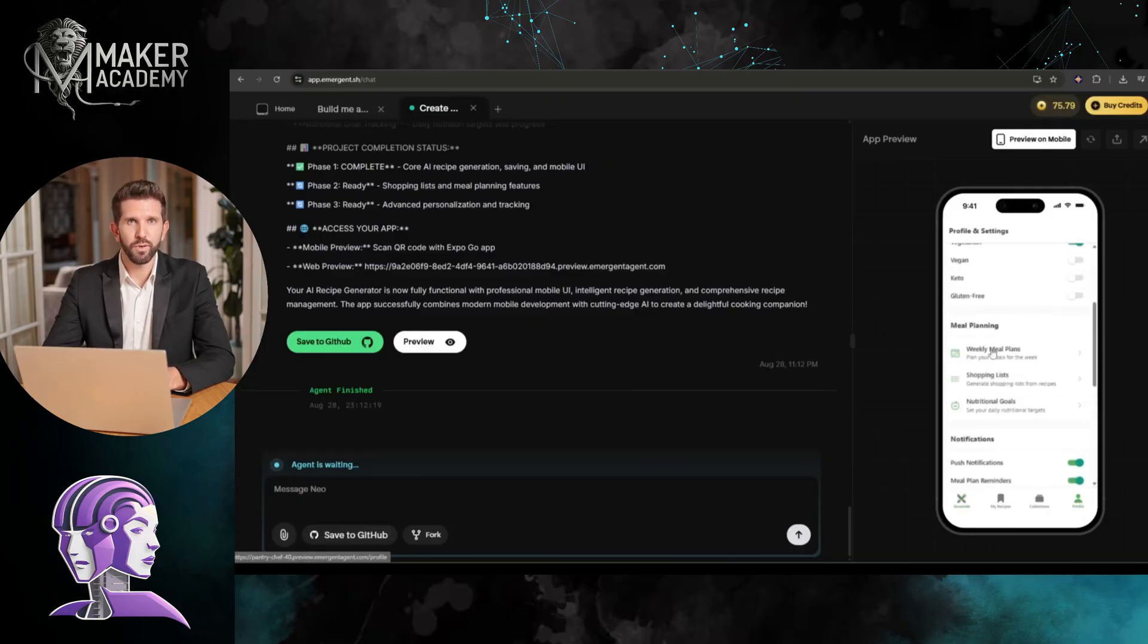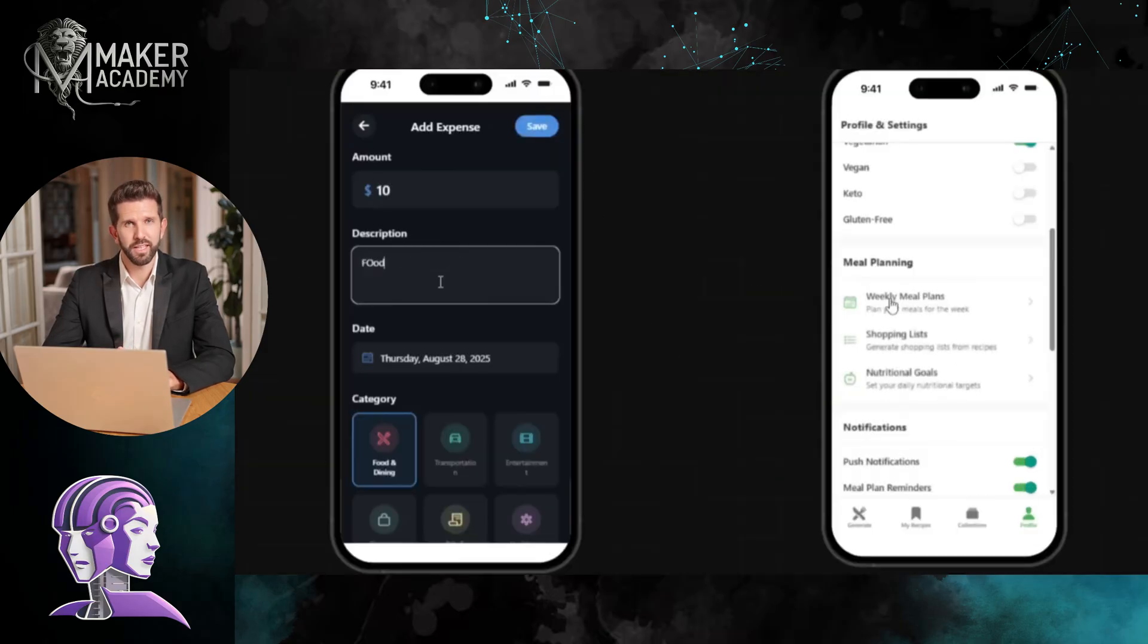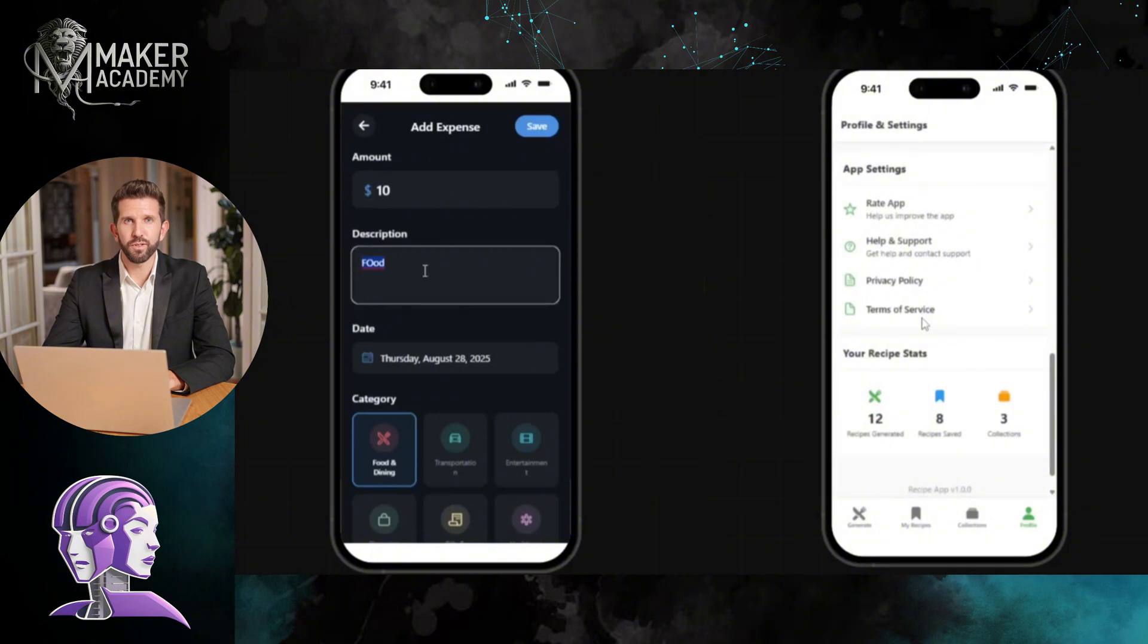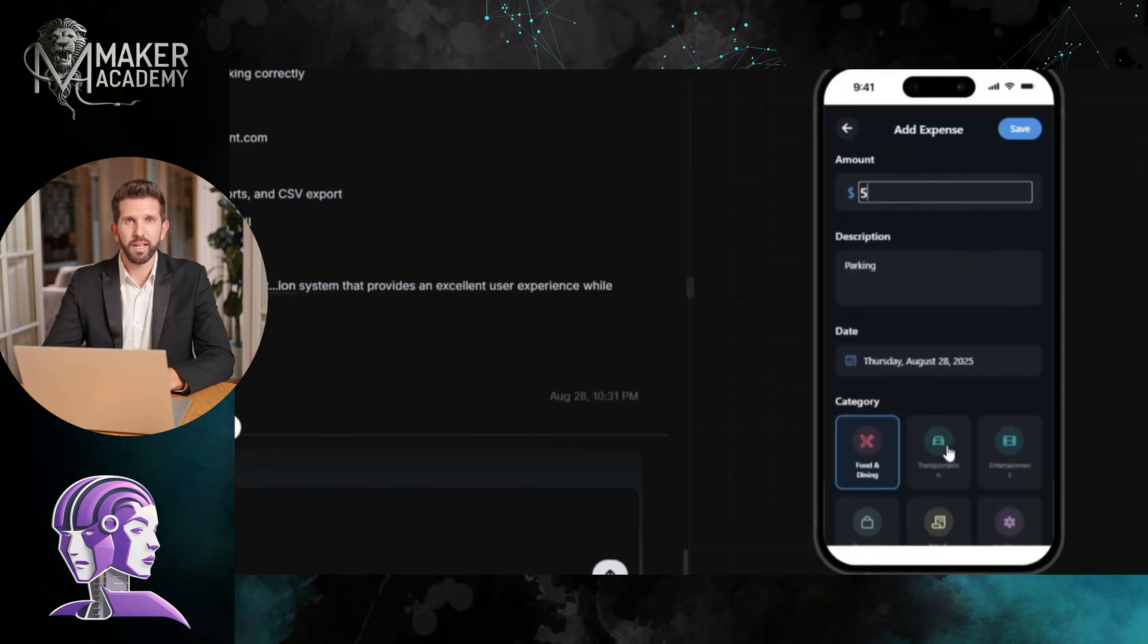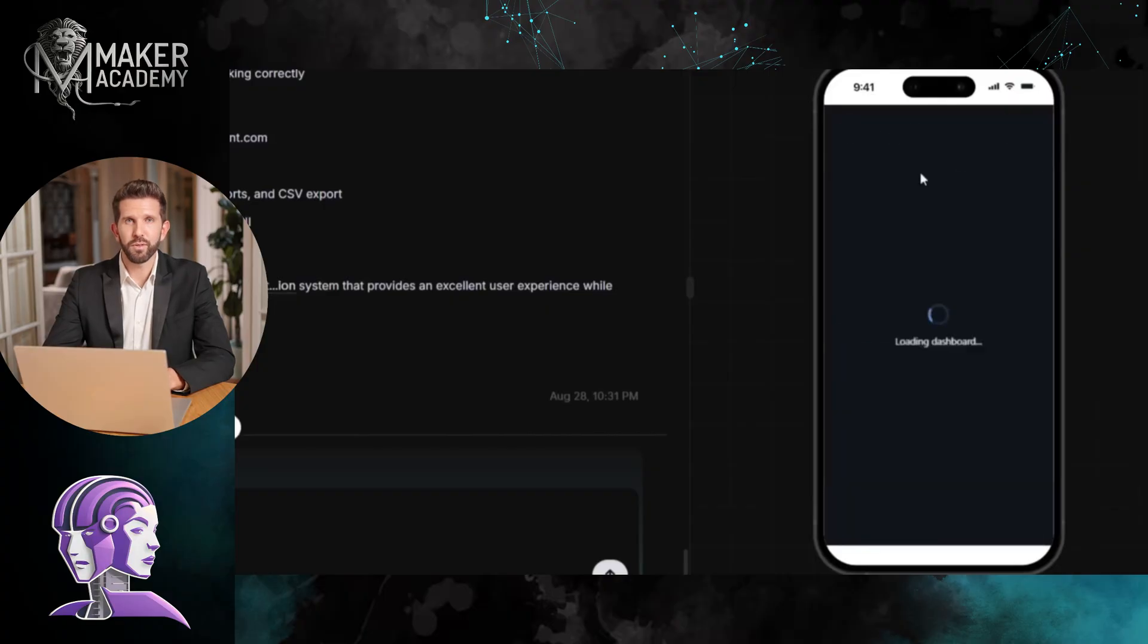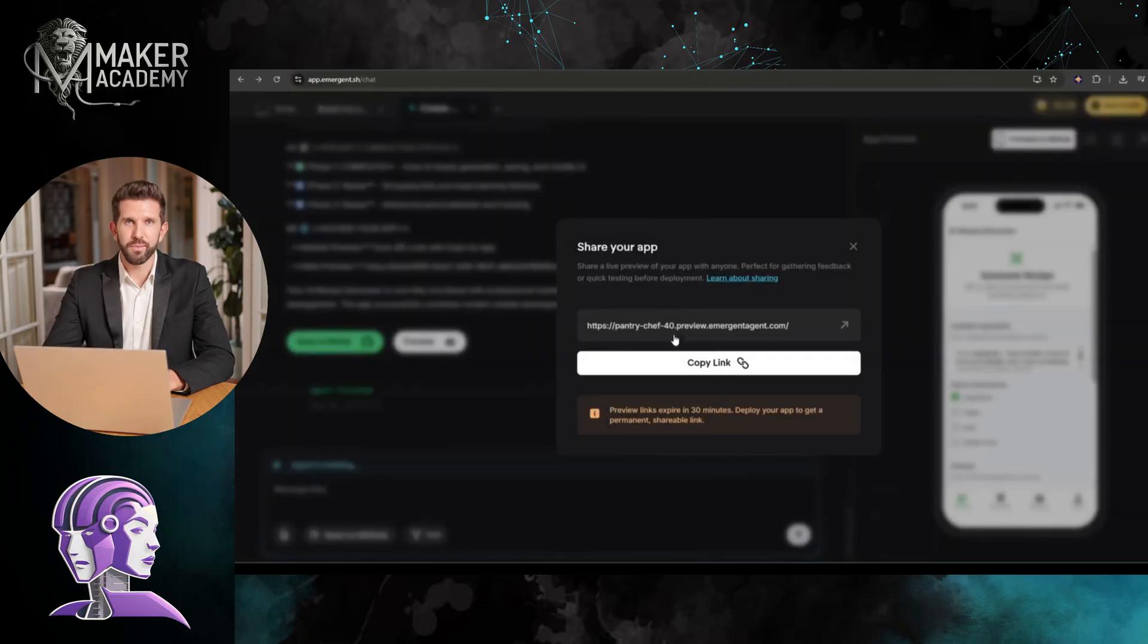Okay, look what we've accomplished. Two fully functional apps, both running simultaneously, both ready for real users right now. This expense tracker could legitimately compete with apps that took teams of developers months to build. This recipe app has features that would normally require AI specialists, back-end developers, front-end designers, the whole nine yards.